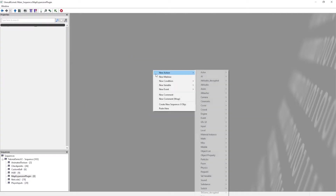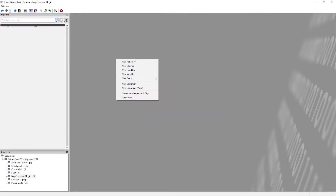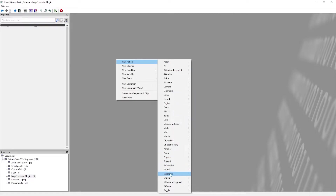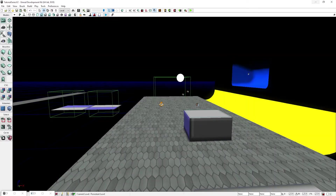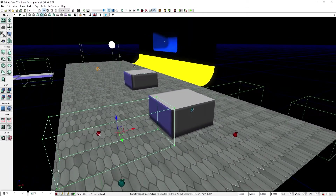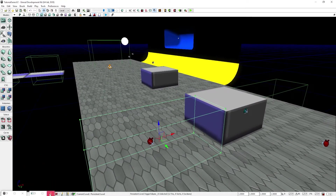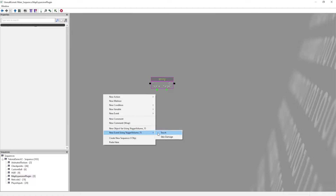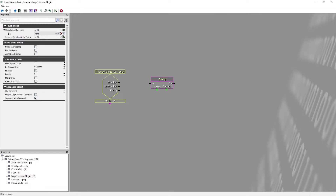I'm just going to name this 'map expansion plugin variables'. Let's say we're going to run a basic Bakkesmod command. So: new action, say variable string. I've done this before so I actually have triggers already set up, and we're going to use the right trigger.